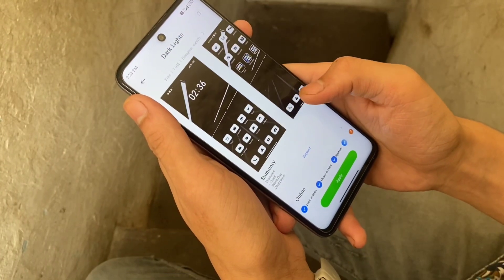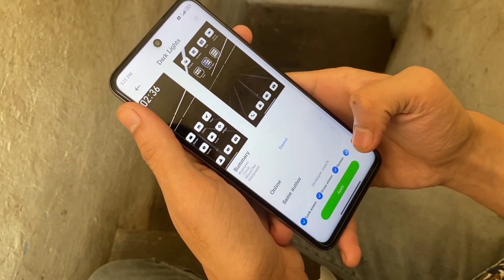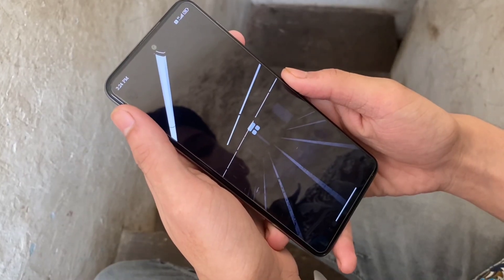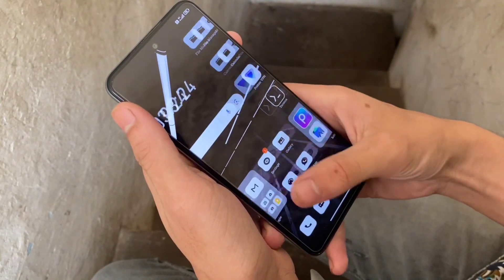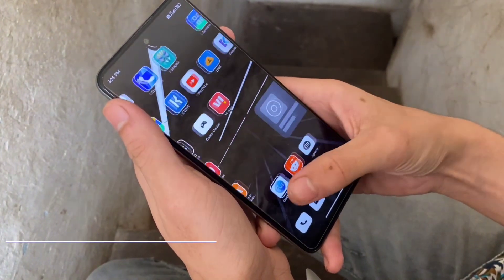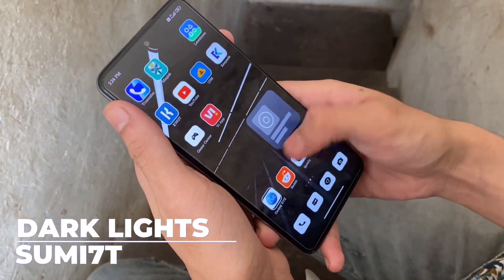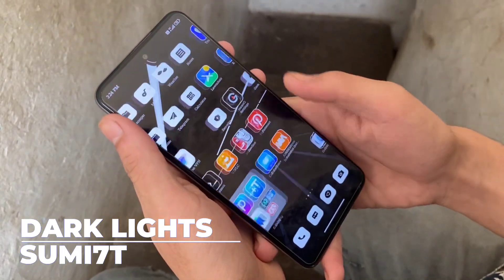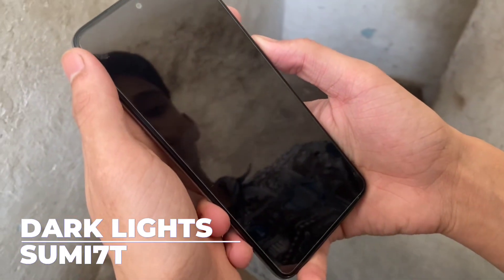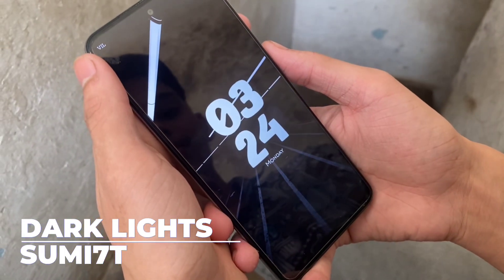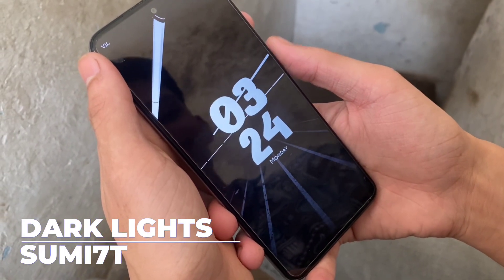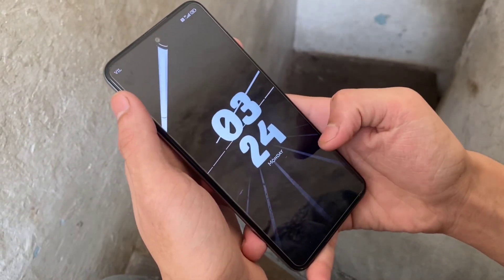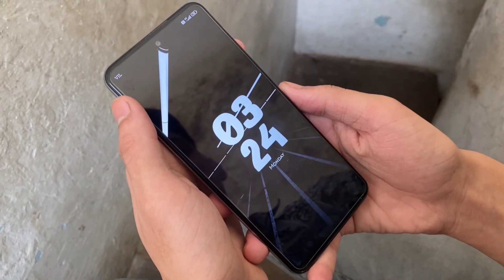Last but not least, I have something for melanophiles — those who love the color black, including me. It's called Dark Lights — not a movie, of course, it's the theme. A minimalist black theme with simplistic white icons, a fun and beautiful clock for the lock screen, and a dark abstract wallpaper.